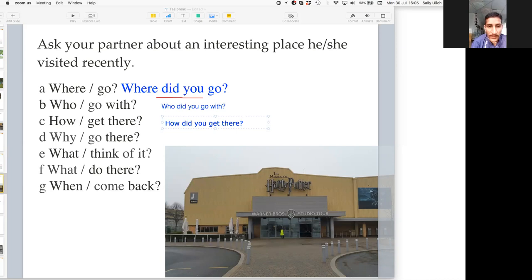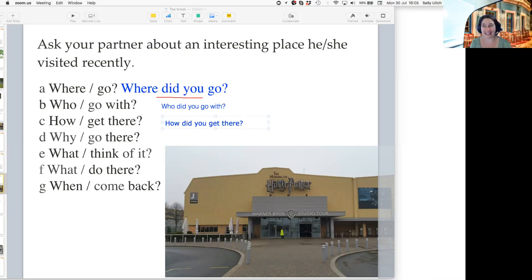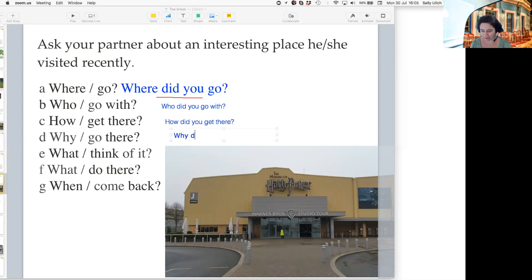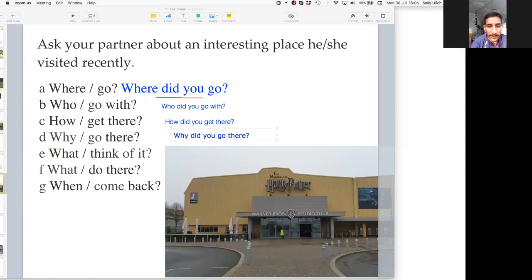Next question is 'Why did you go there?' Yes, exactly. So you can say 'Why did you go there?' All right, you got it.